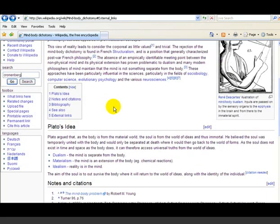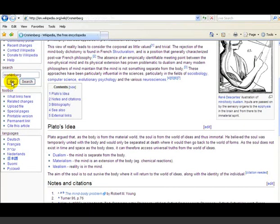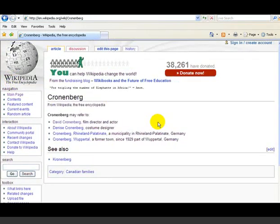Now let's search our second idea — the films of David Cronenberg. We type 'David Cronenberg' in the search box and click go. Wikipedia's links show us there are a number of Cronenbergs; we want David Cronenberg.